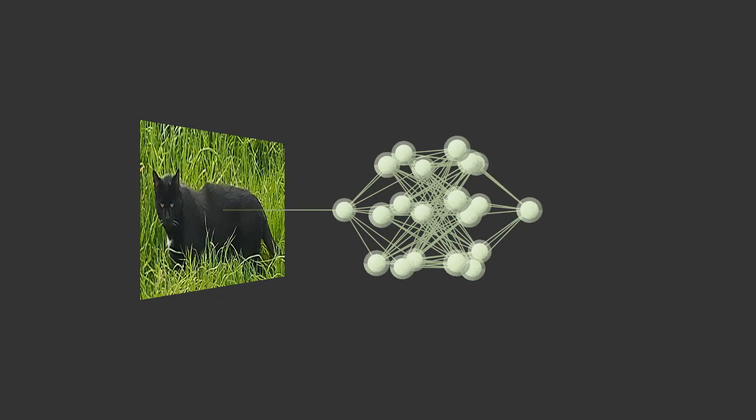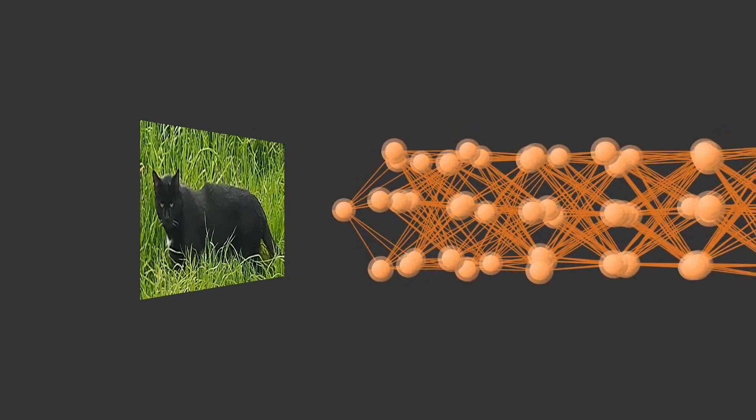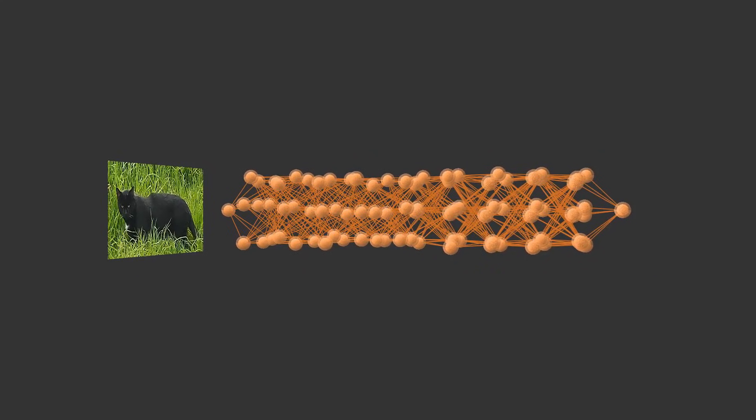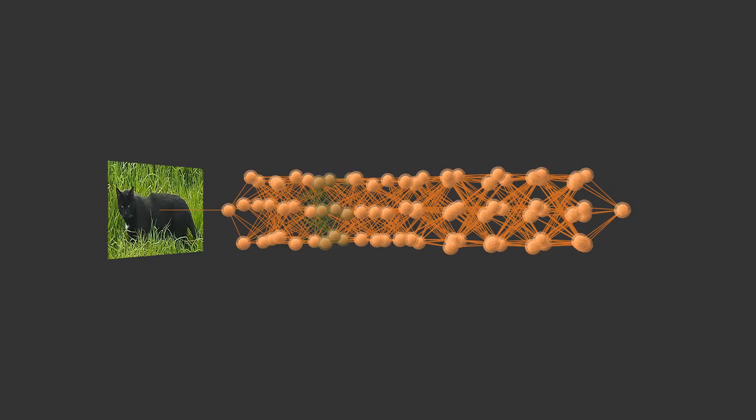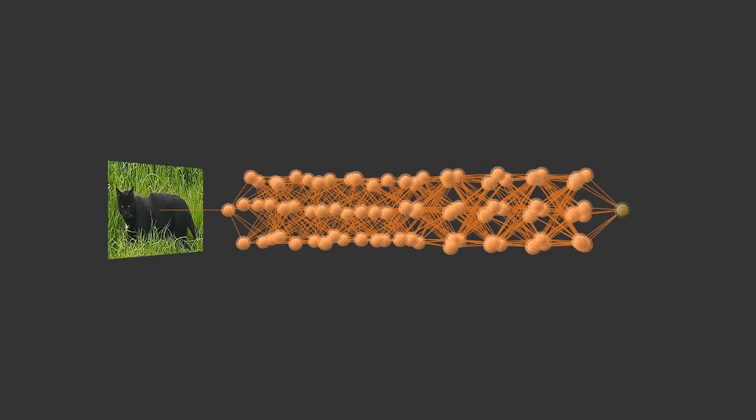Every single attempt to train machines to automatically recognize images was met with failure. It didn't matter which type of model was used, even the deepest of neural networks were incapable of matching human performance. So why is it that machine learning models, which can perform all of these other tasks at a superhuman level, struggle so badly when it comes to images?